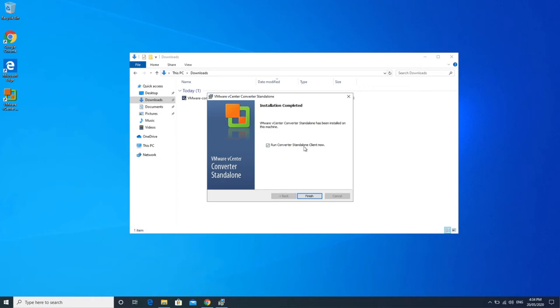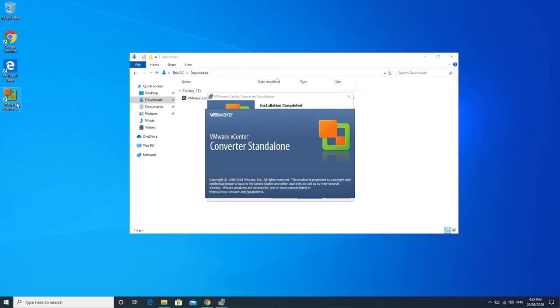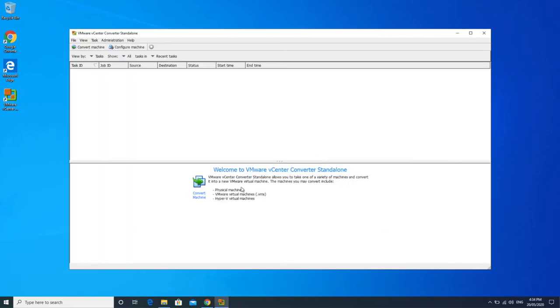Installation is completed and we're just going to say run Converter Standalone Client now. It's also got it on your desktop there so you can open it up from there if you need to. So it does give you a little bit of a spiel around what it does, what VMware Converter Standalone does. It lets you convert a virtual machine.